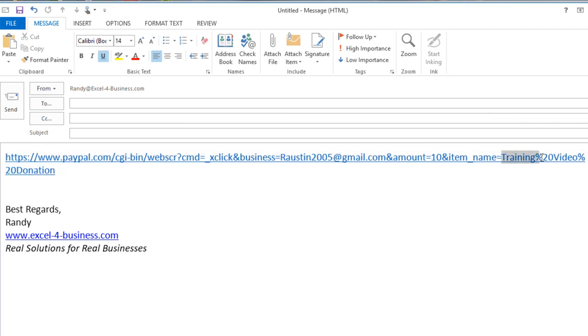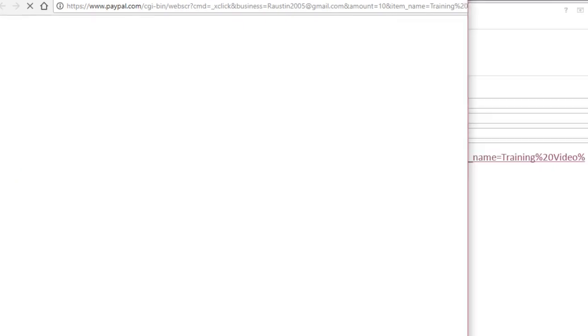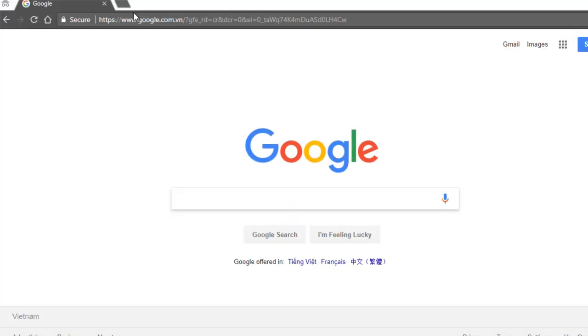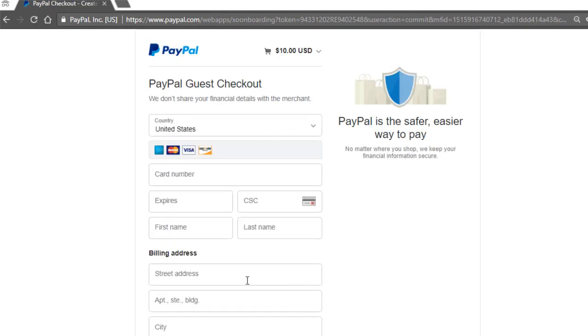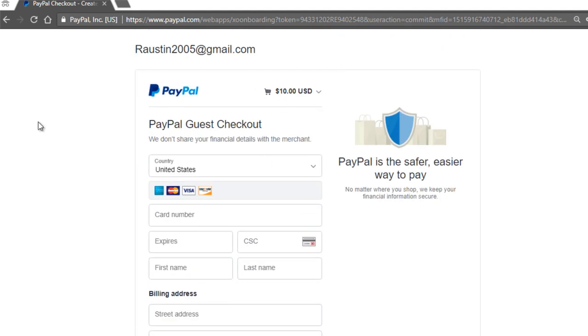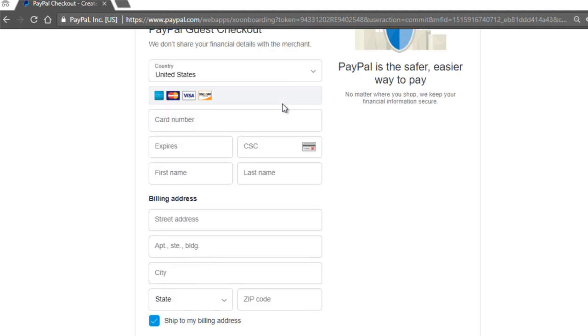The only difference in the description is that spaces are automatically replaced with %20, which is standard for links. When you click that link and paste it into a browser, it sends the user to PayPal where they can pay with debit or credit card. You'll see all the information is there — the amount and description are contained automatically.